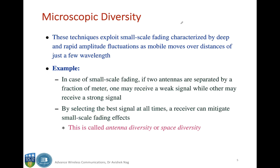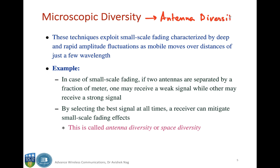Under diversity there are two major types: microscopic diversity and macroscopic diversity. Microscopic diversity is essentially antenna diversity. It exploits small scale fading characterized by deep and rapid amplitude fluctuations as the mobile moves over distances of just a few wavelengths. For example, if two antennas are separated by a fraction of a meter, one may receive a weak signal while the other may receive a strong signal.